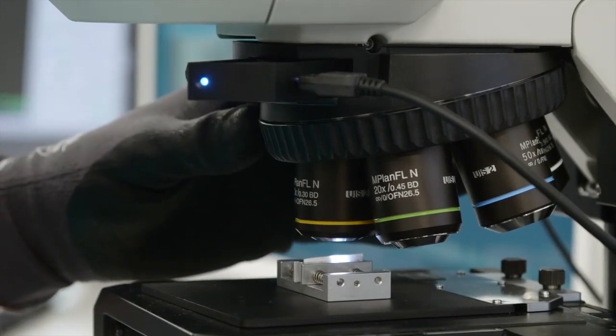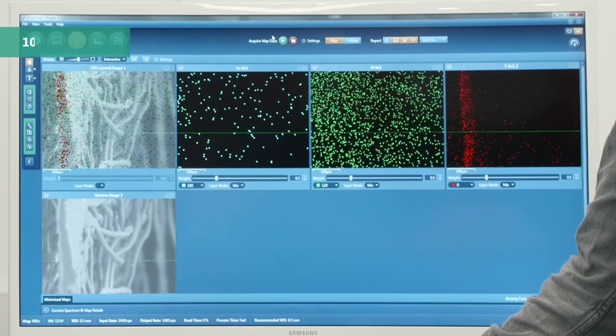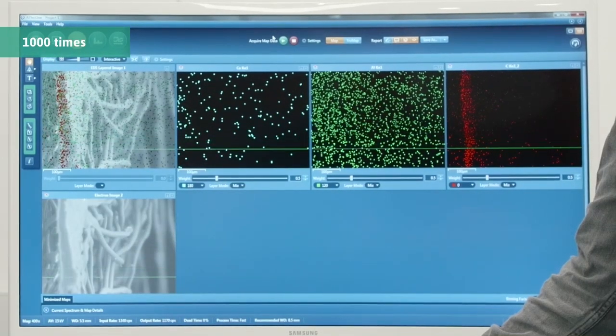This one can zoom in up to a theoretical maximum of about a thousand times. It also has add-ons that allow us to obtain extra detail of the surface structure, and also look at where stress is in a plastic sample, such as a visor material.